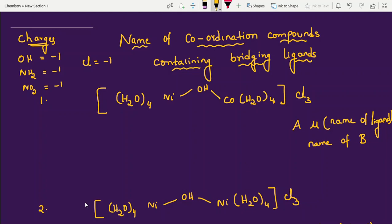Hi students. In this session I am going to discuss naming of coordination compounds containing bridging ligands. In previous videos, coordination chemistry explained Werner's theory, next VB theory, and some important topics like naming of coordination compounds. I have also covered coordination chemistry in a playlist. Now I am giving one more important topic: naming of bridging ligands. We will discuss 4 examples — 4 different frequently asked questions in JEE and NEET.